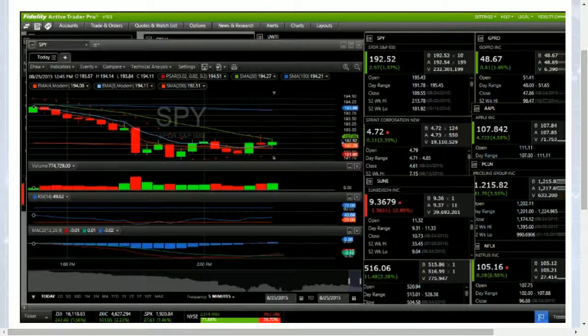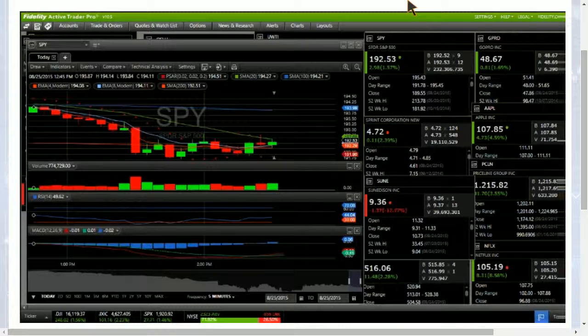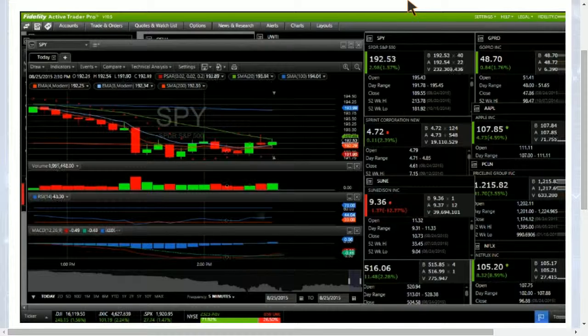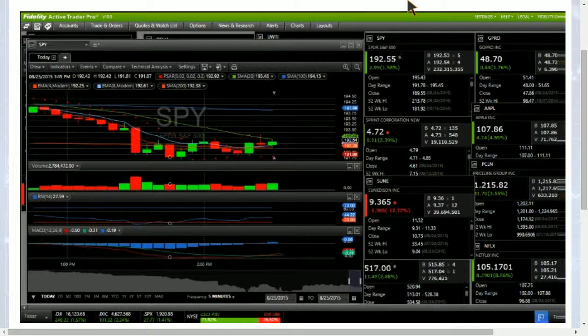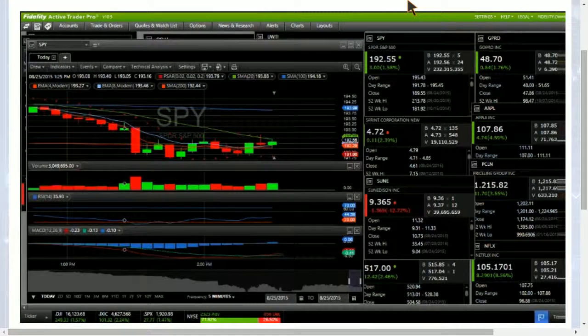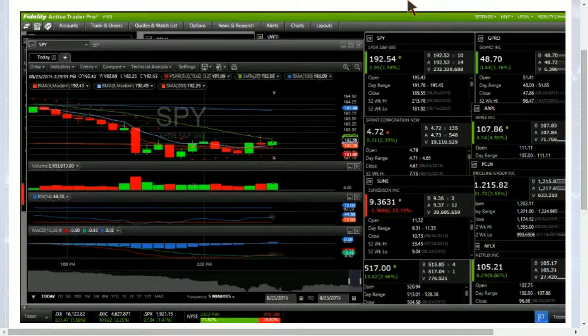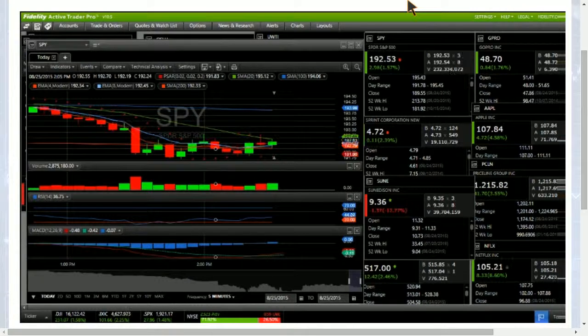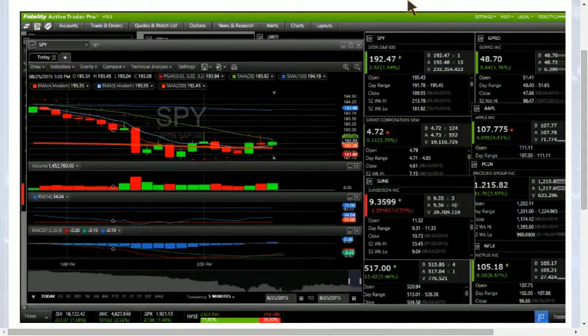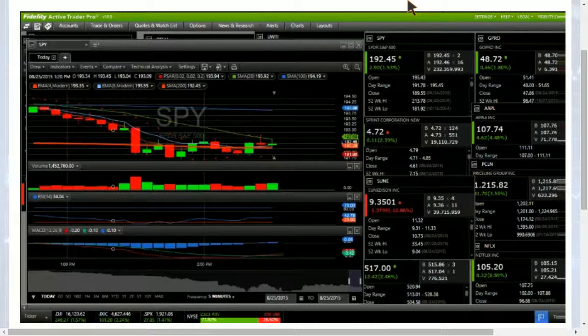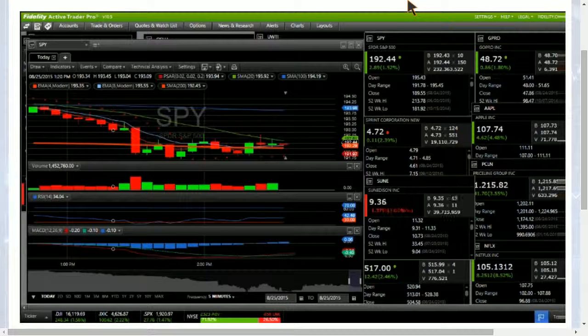We are not seeing the volatility that we saw yesterday, but this is actually a great time to be tuning in on the webcam here because we have a pretty critical level of SPY on the 5-minute chart. We have been bouncing up and down on this 200-period moving average resistance and support. It keeps flip-flopping on what it is going to be.